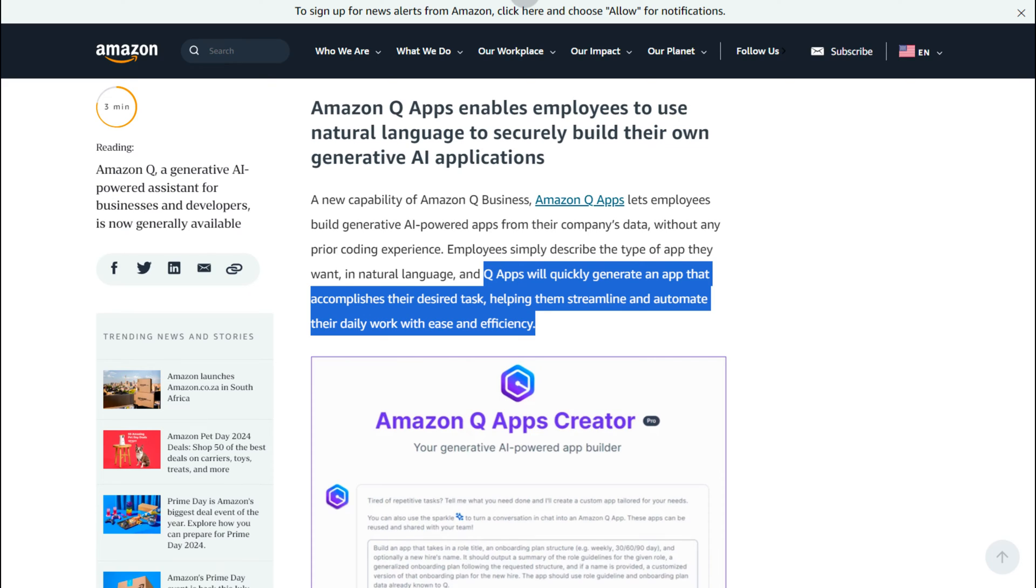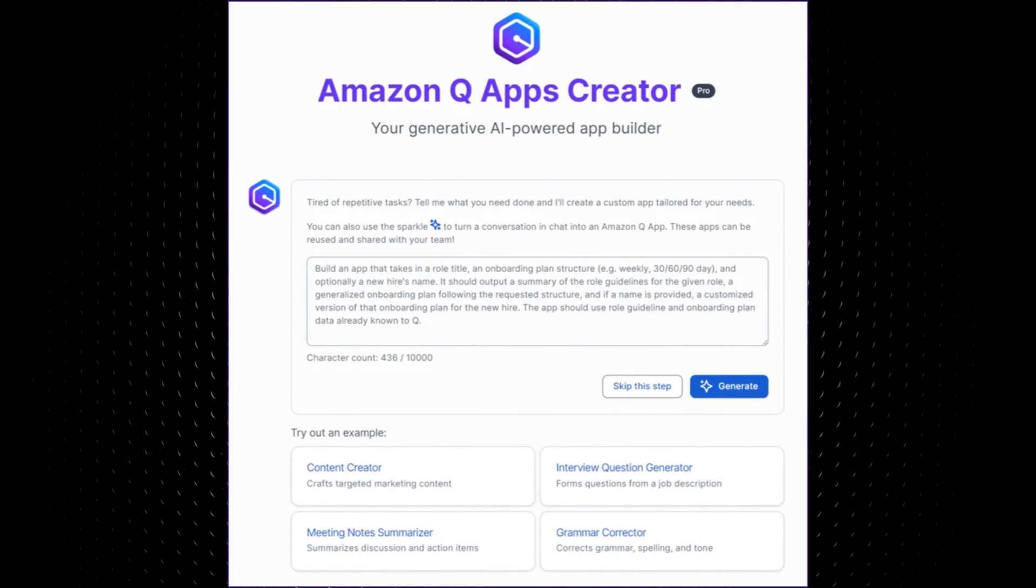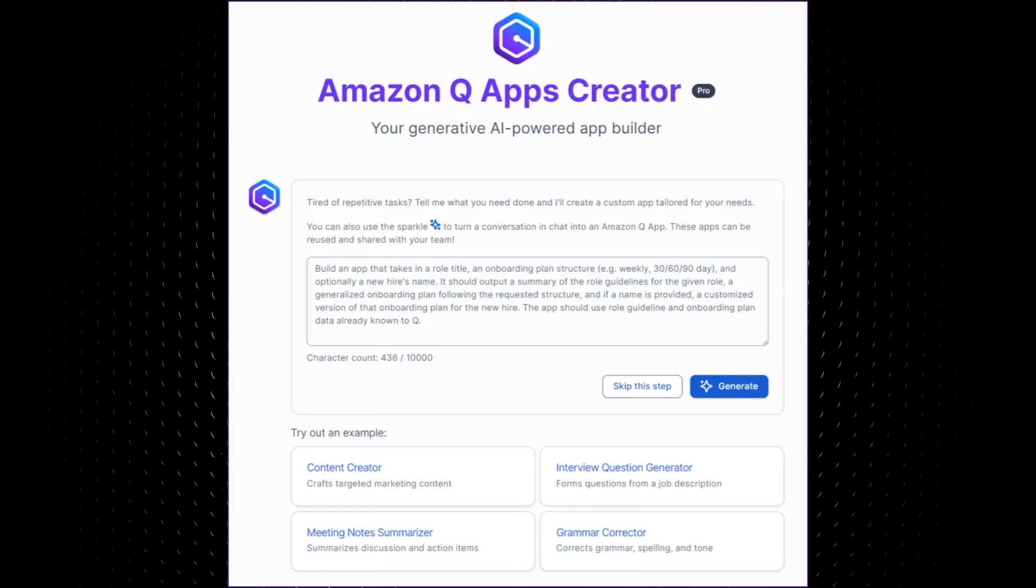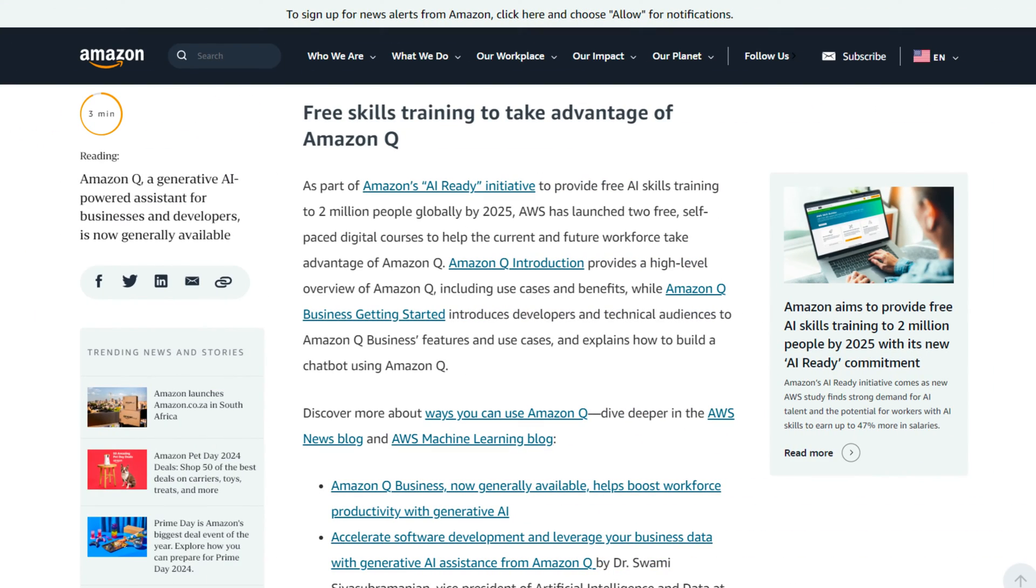Employees simply describe the type of app they want using natural language and Q Apps will quickly generate an app that accomplishes their desired task. Let's take a look at this quick example. Build an app that takes a role title and onboarding plan structure weekly 30, 60, 90 days. So it's essentially using AI to build really simple applications for use within the work environment. You generate these applications and then they can be reused multiple times, which is quite cool. I've not really seen this approach elsewhere. It's quite neat.